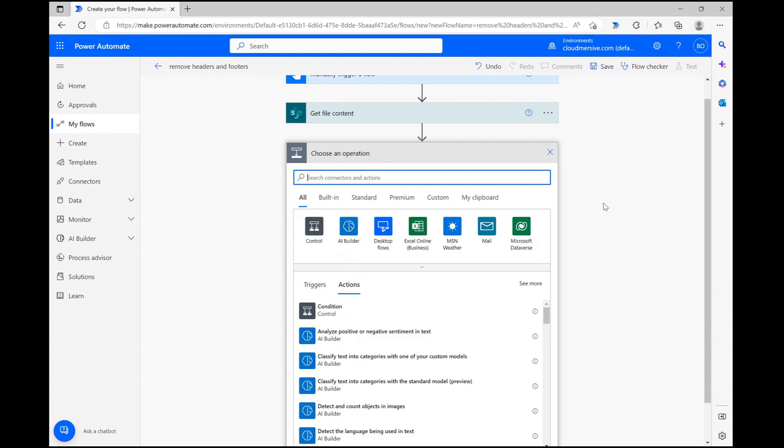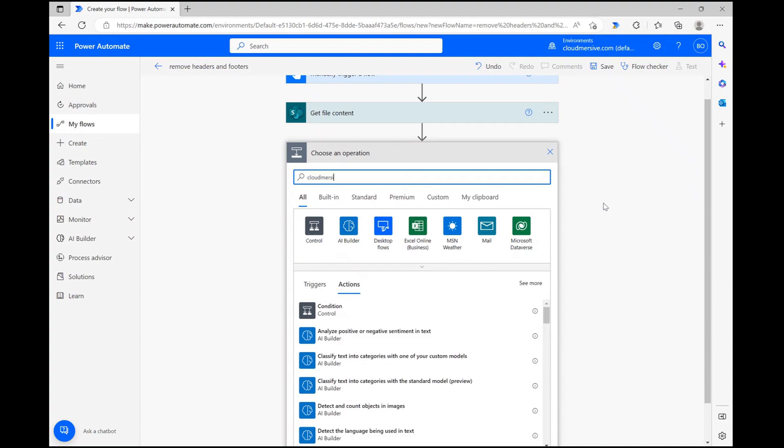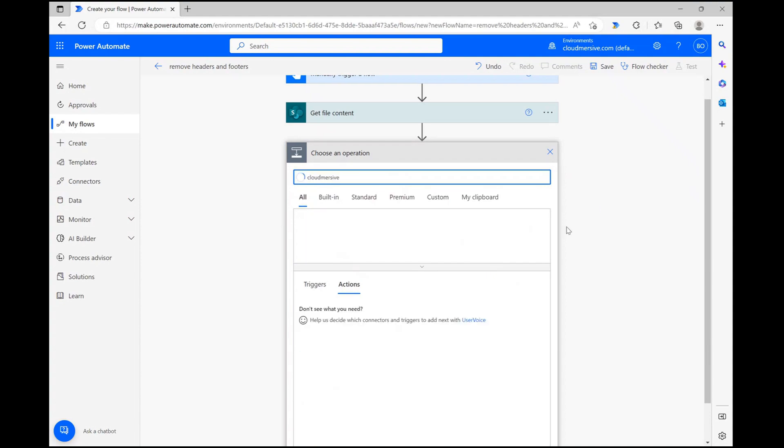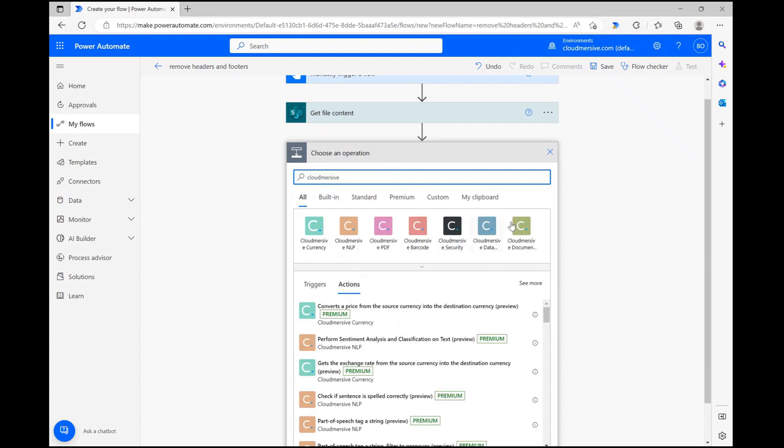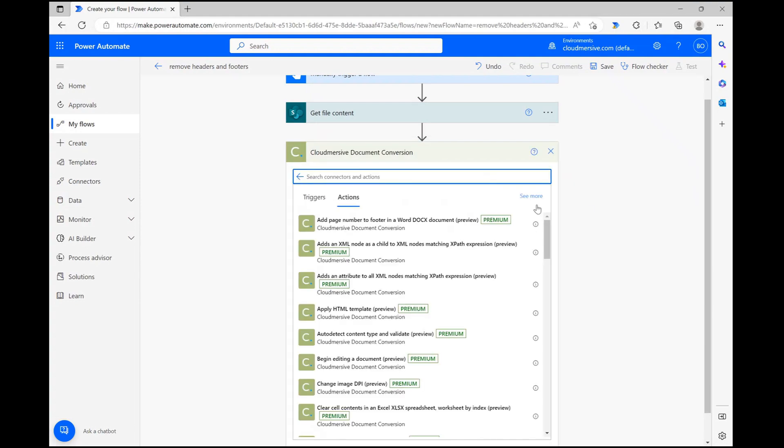First, let's click new step and type CloudMersive into the search bar. From here, let's select the document conversion connector with the green logo from the list of options below.